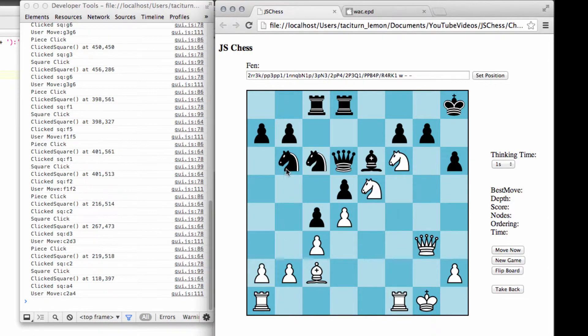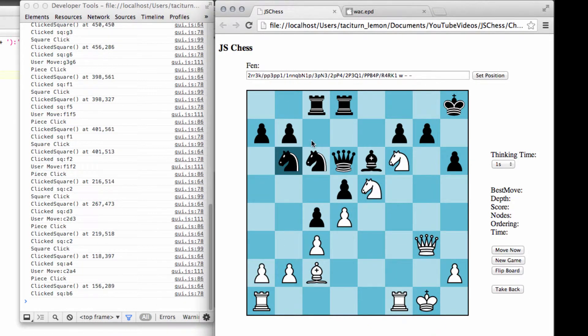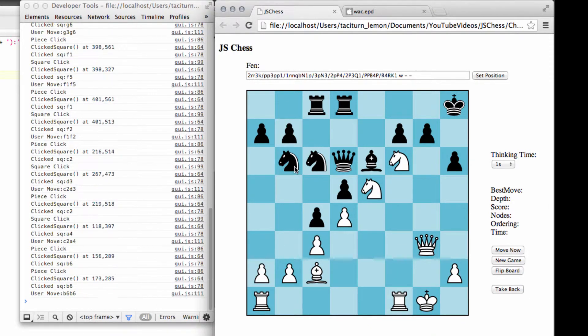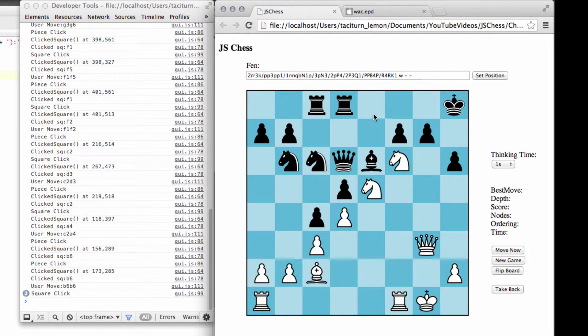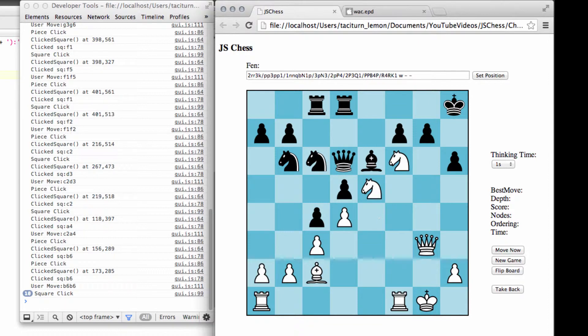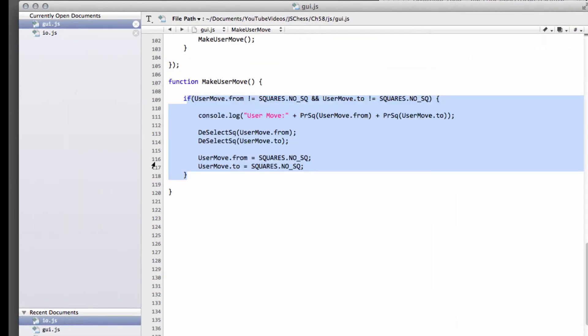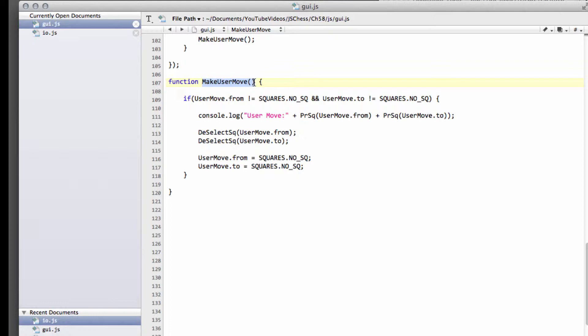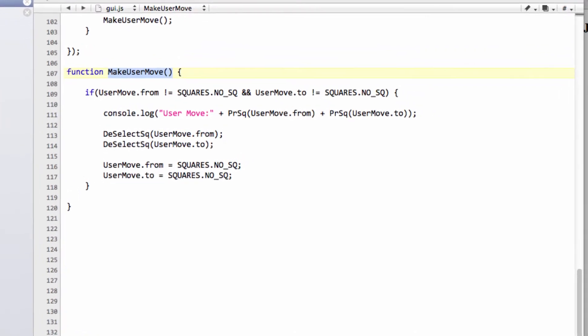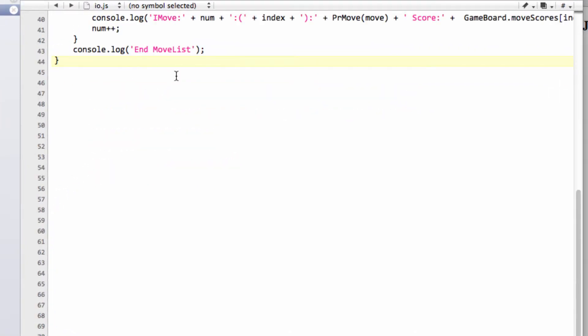It detects the side to move we saw in the last video. Sorry, not the side to move - it detects whether we're clicking a piece or an empty square or not. Now what we need to do is inside the makeUserMove function, actually build the functions to make the user move on the GUI. And the first function we need to build, we're going to put in io.js. And this is going to be the function that's going to actually detect the move made by the user.